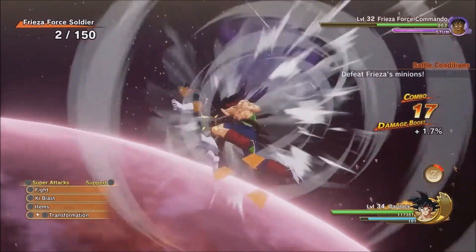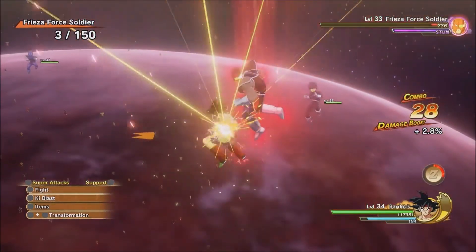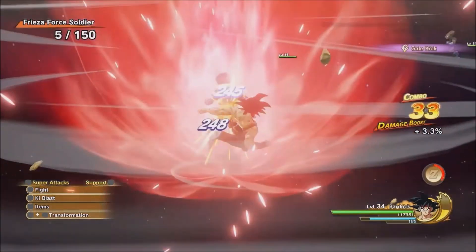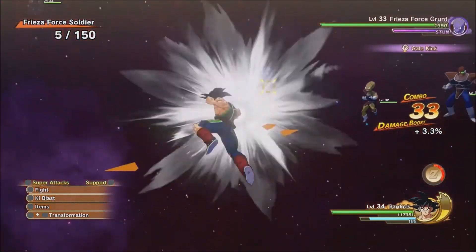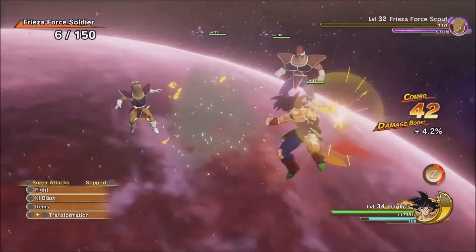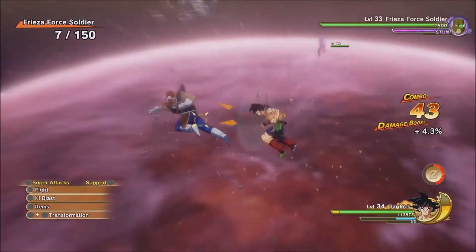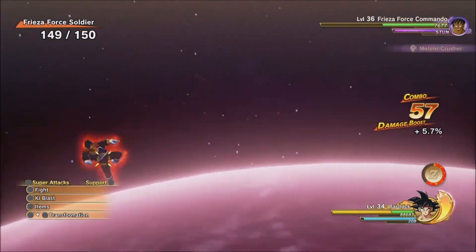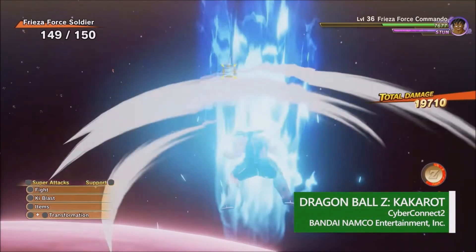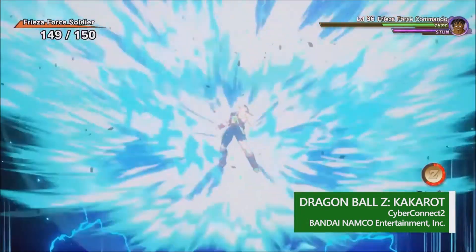Get ready, because on January 13th, Dragon Ball Z Kakarot introduces its fourth DLC, titled Bardock Alone Against Fate. With this release, Dragon Ball Z Kakarot also comes to Xbox Series X and S. Best of all, players who already own the Xbox One version will have a free upgrade to the new-gen version of Dragon Ball Z Kakarot.